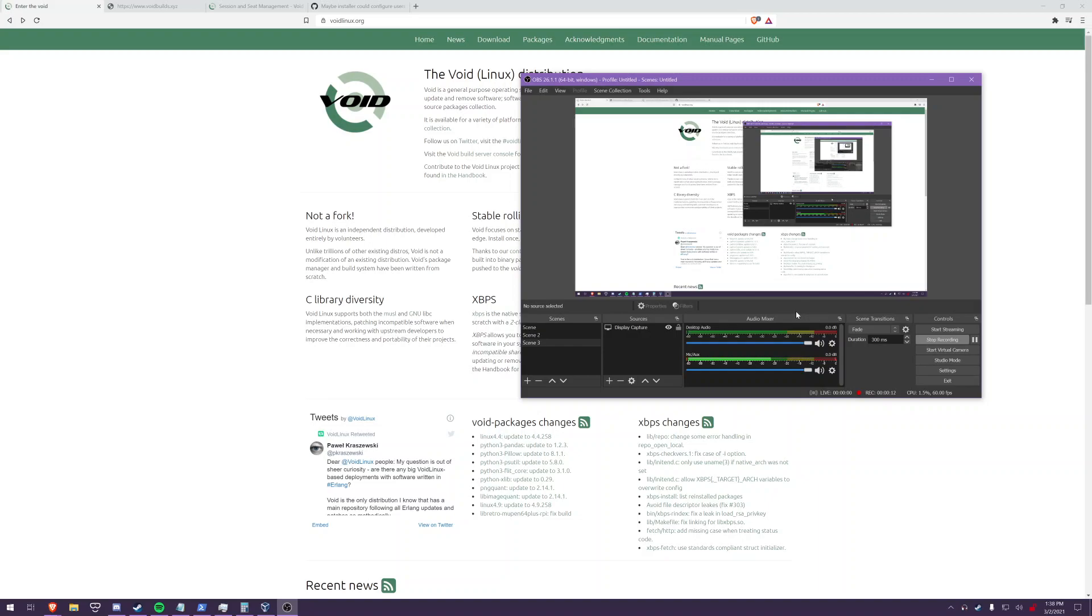Now I'll be doing this on a virtual machine but the process will be the same for bare metal as well.